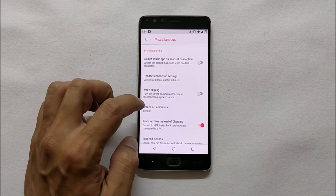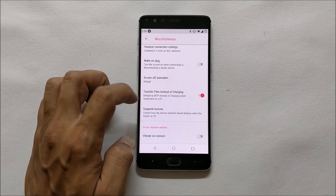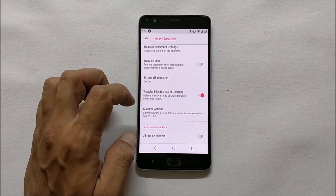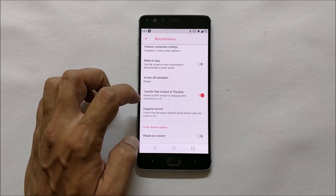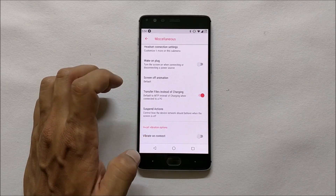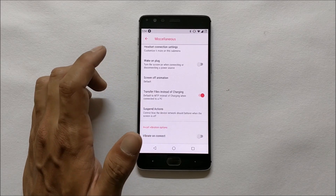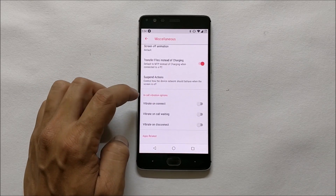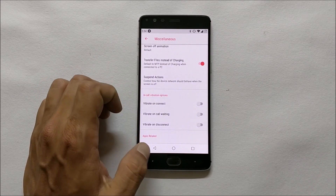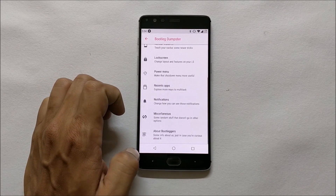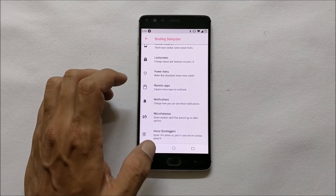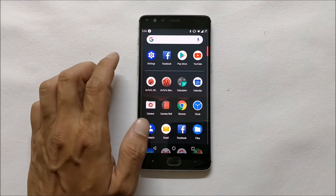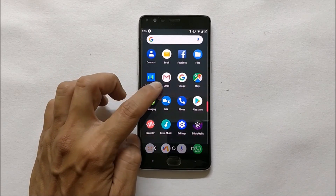Under Miscellaneous, you get the option to launch an application when you connect the headset — the device will automatically launch the music application whenever you connect the headset. You can also enable transfer file instead of charging, so whenever you connect your data cable the device will directly enable media transfer. At last you have a few options for in-call vibration. These are all the customization options available on this ROM.